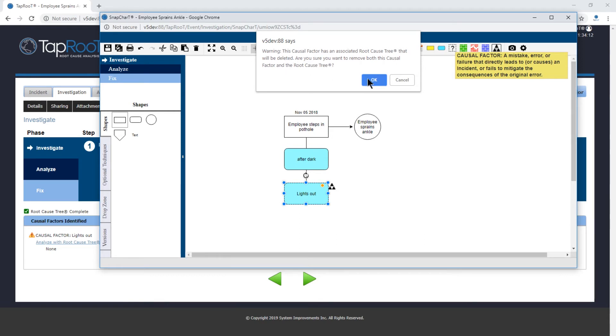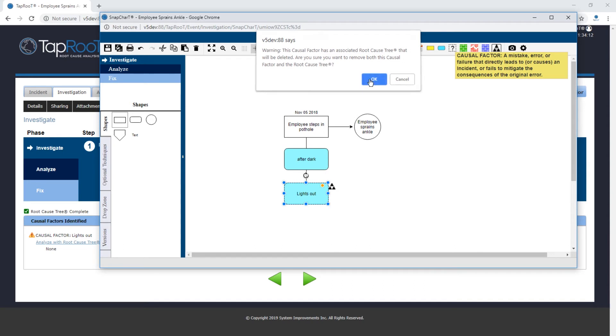In this case we do, so we'll hit OK. And the icon is gone. And if you also notice on the window behind, the causal factor icon is also here and the link for the root cause tree is also gone.